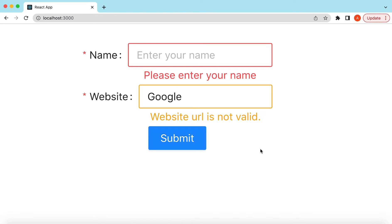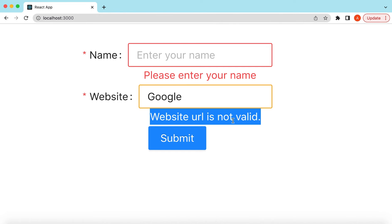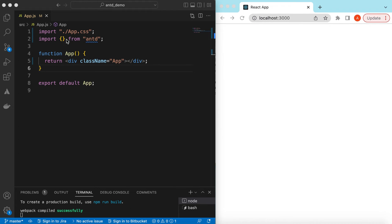Hello guys, welcome back. In this video tutorial we will learn how to add validation on an Ant Design form. Some fields are required and we show errors, and some fields are required but if the user has entered something, we show that it doesn't look valid but they can still submit the form. Let's get started.